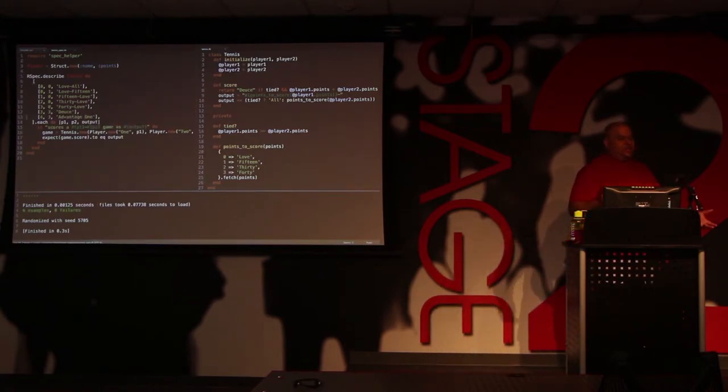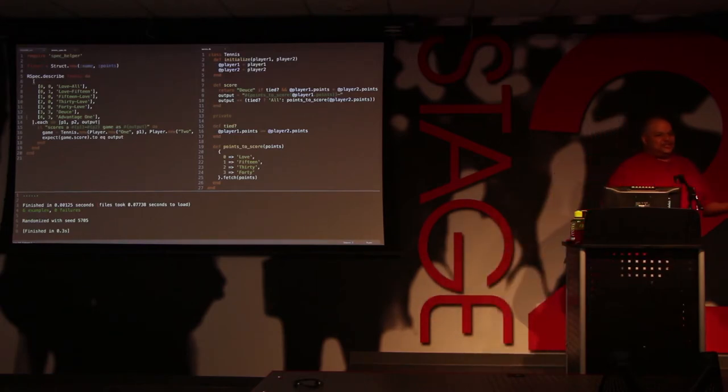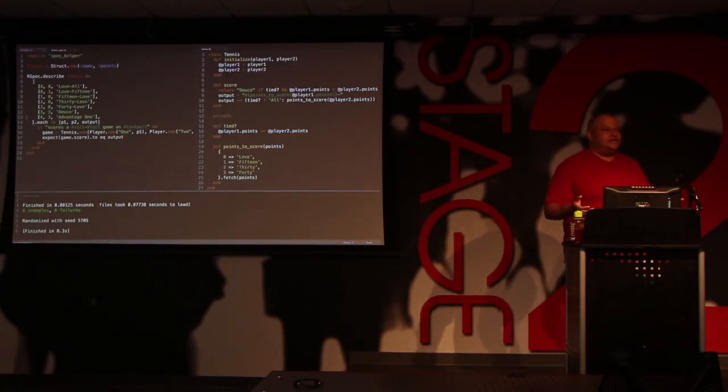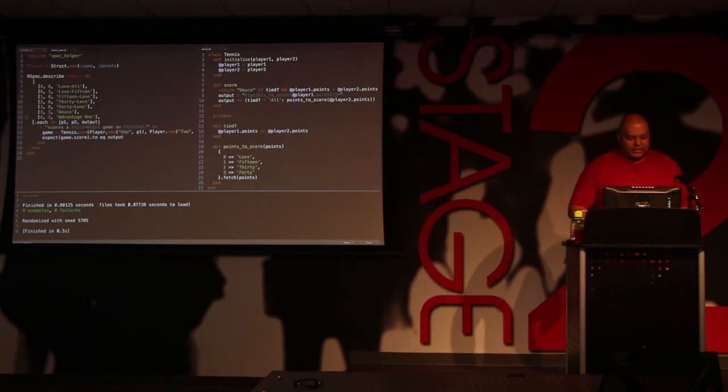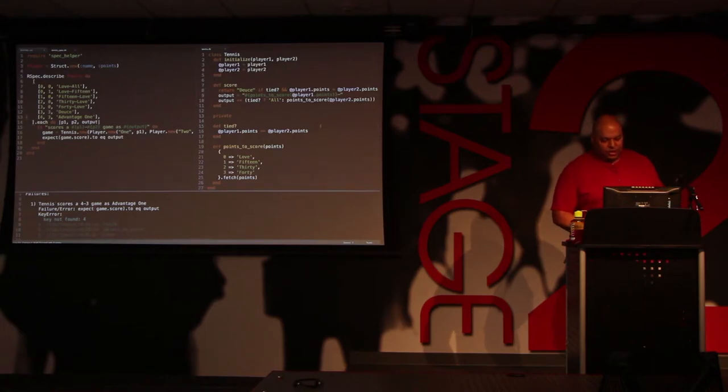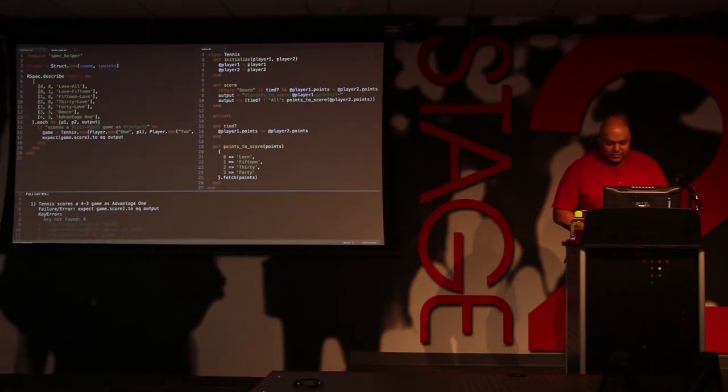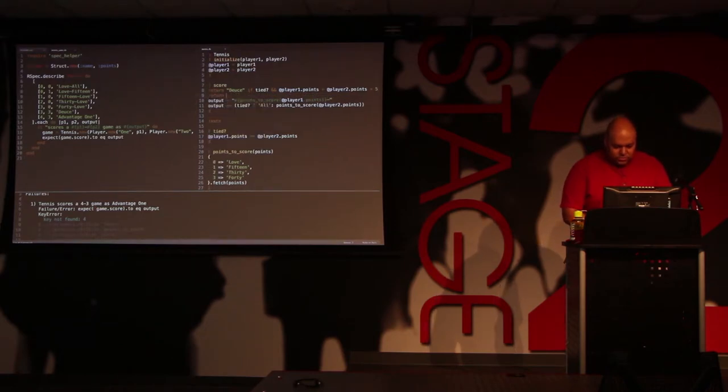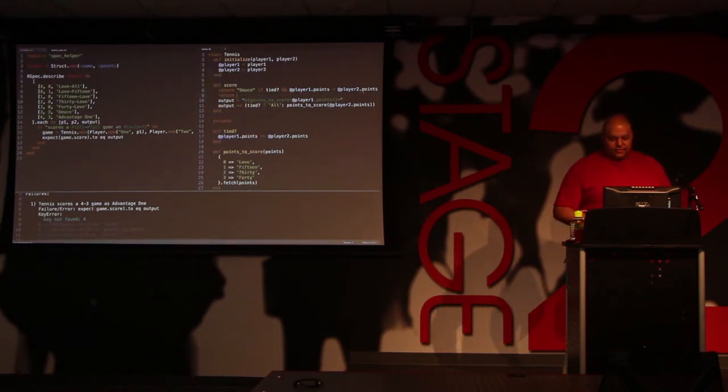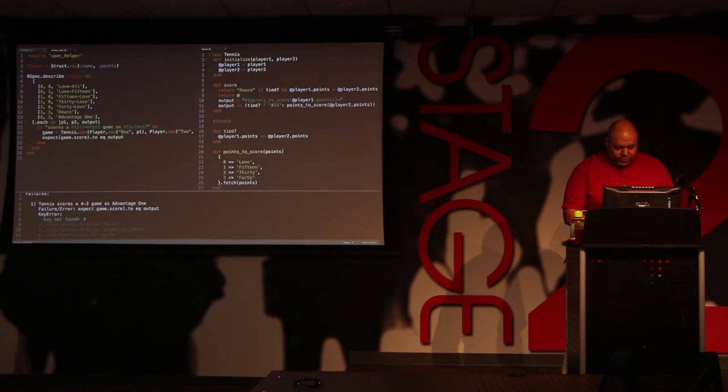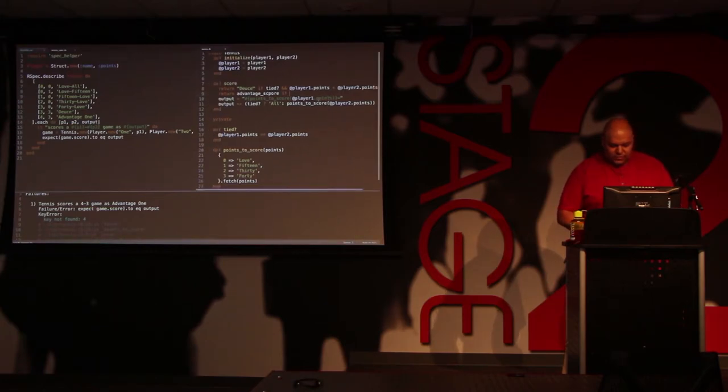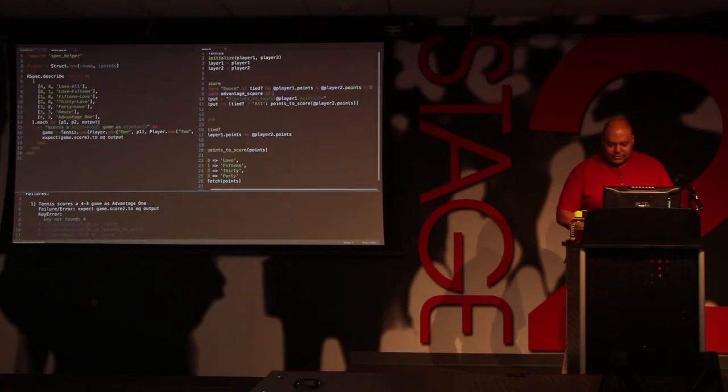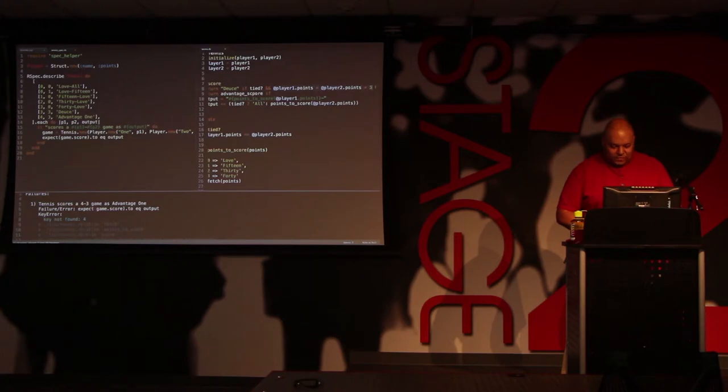And just to complicate things, for winners and advantages, we identify the player, not the score. Obviously, this will fail because it's going to try and do a lookup. We don't really want that lookup to happen. So, this is going to get a little messy in terms of how we need to return the info. So, I'm going to say this, if, yeah, this kind of works. Right? This is kind of a hack.